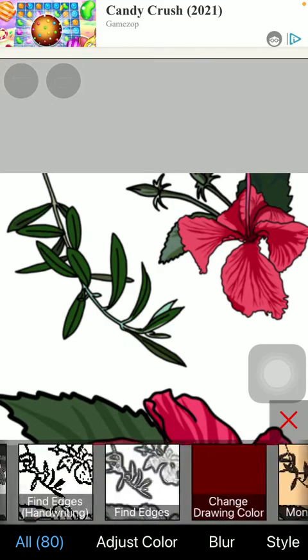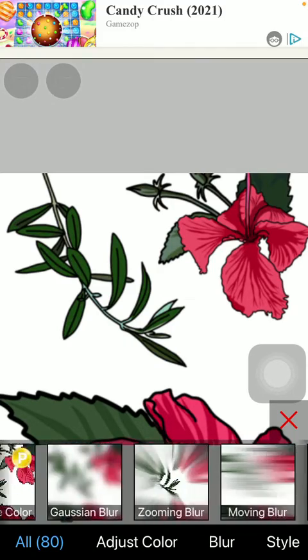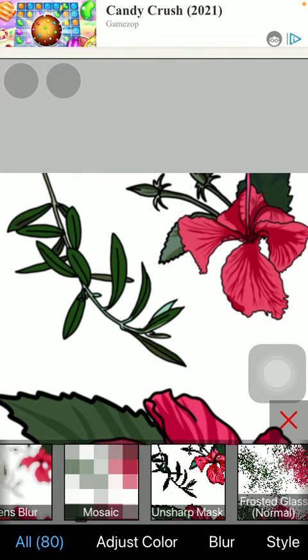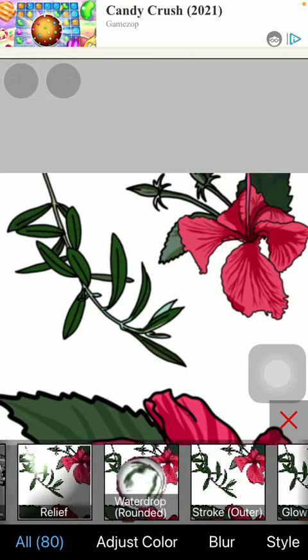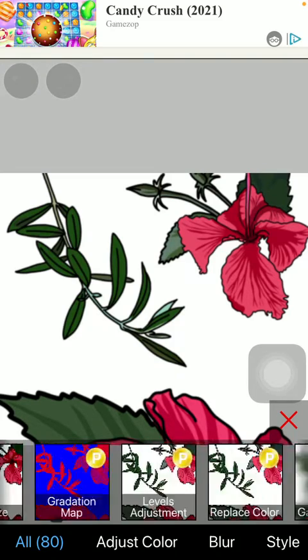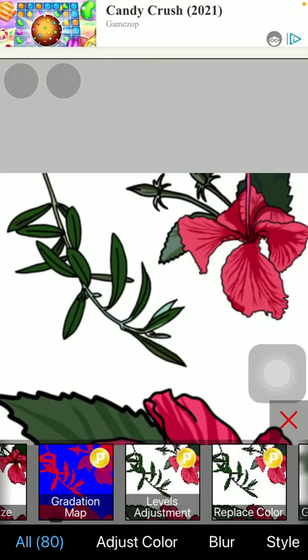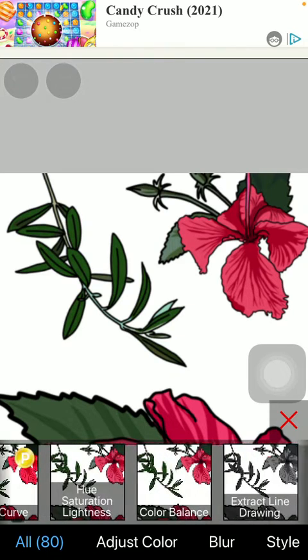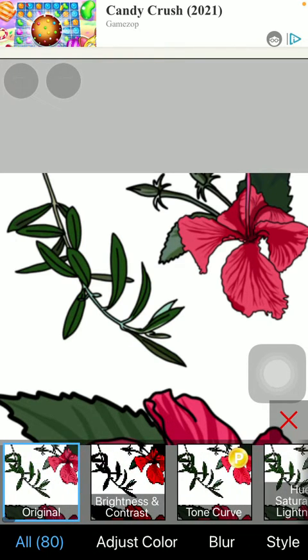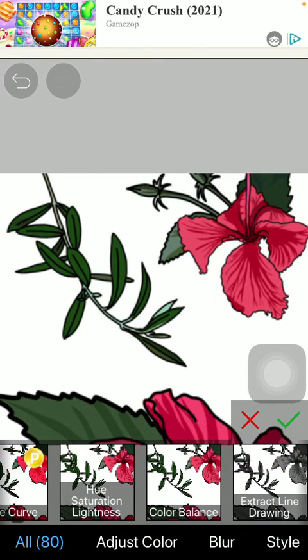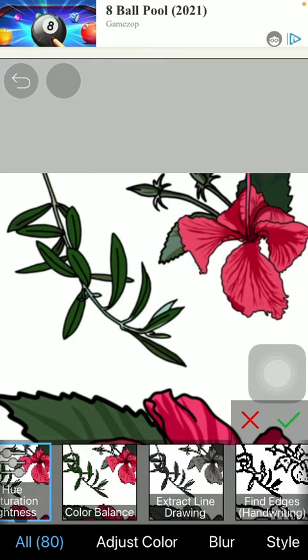Some of them are locked so only premium users can access those filters, but they are indicated with this P icon in the upper right corner of that particular filter. But you still have many options that are free.